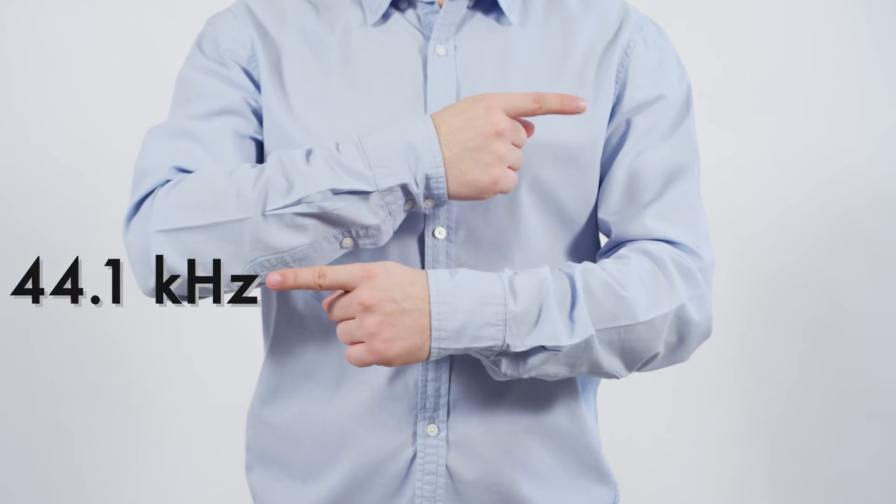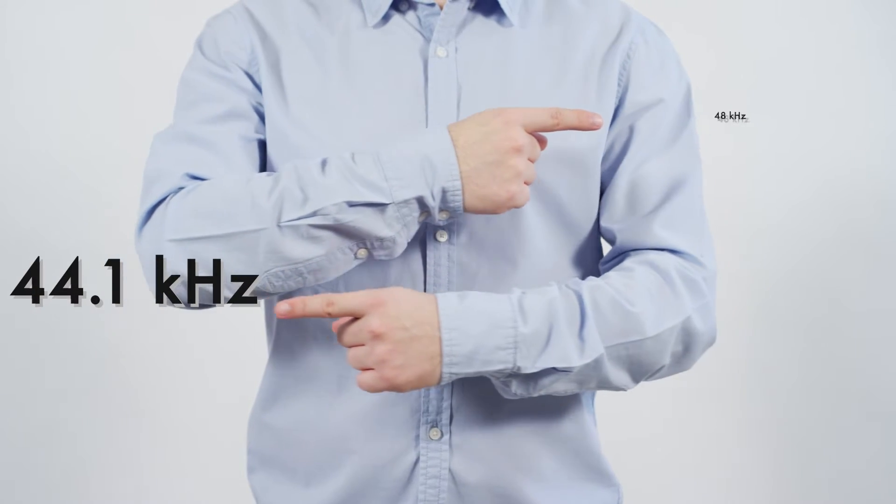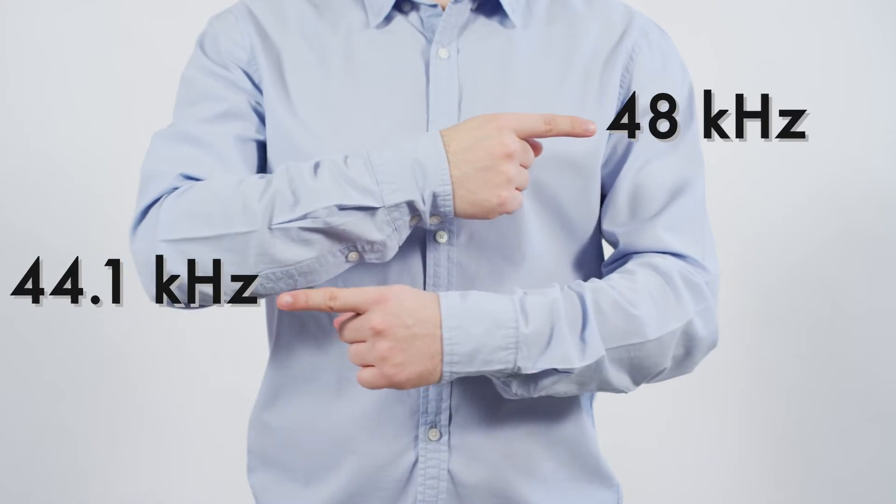Some claim that humans can't tell the difference between 44.1 and 48 kHz sample rates, but I beg to differ. While it's not a huge difference, there is a difference, and it is audible. However, it is very subtle, and there are other factors that affect which one we should be recording with other than how it sounds.